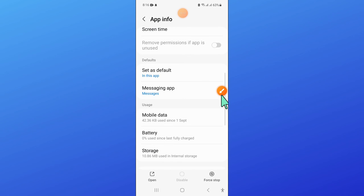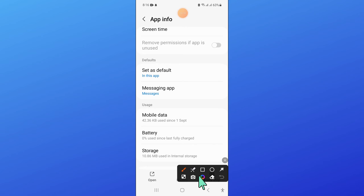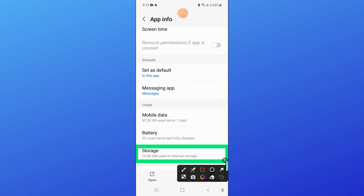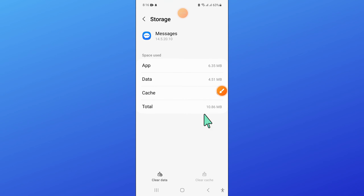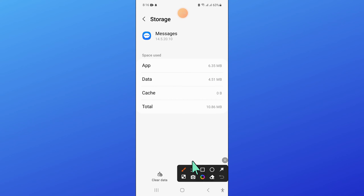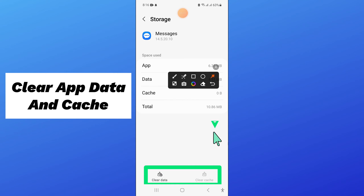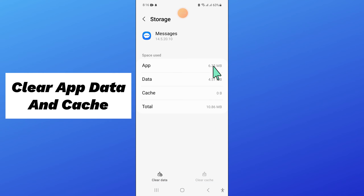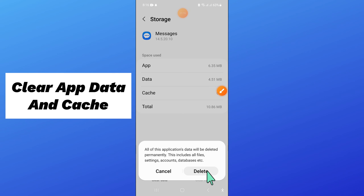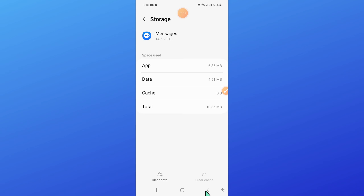Now go to the storage of Messages. And after that, clear the app data and cache memory of Messages. Now click on delete.